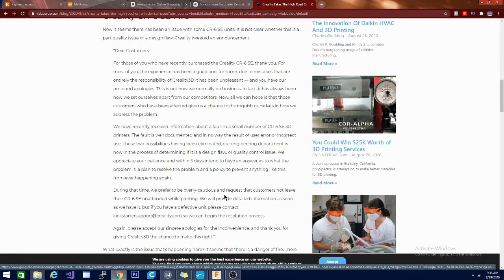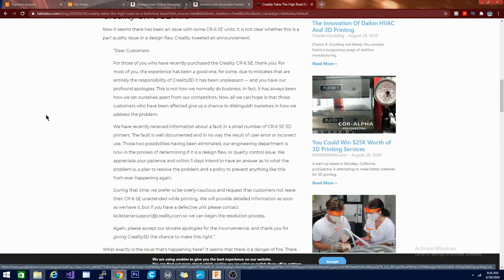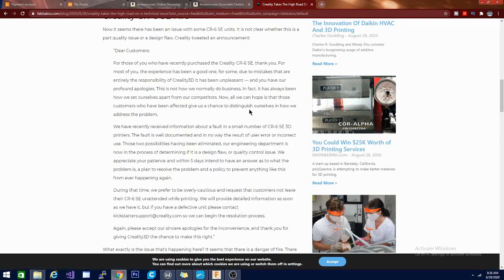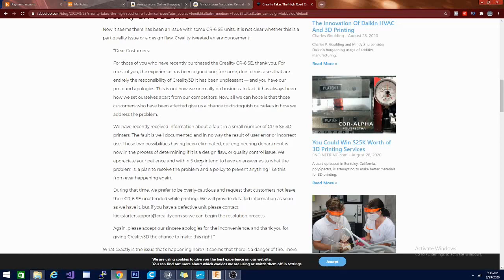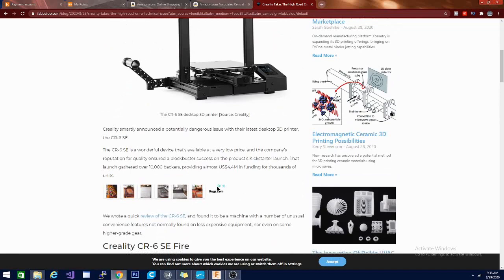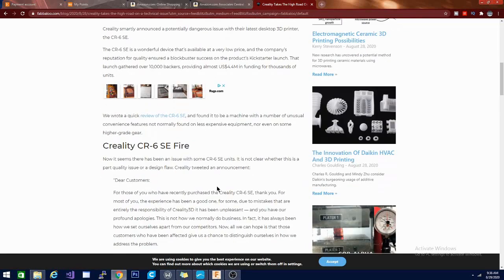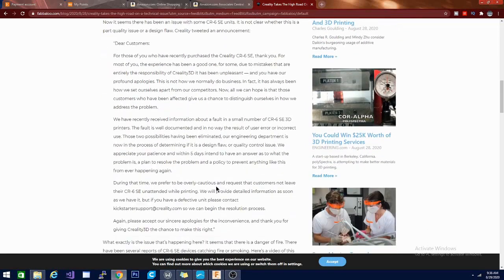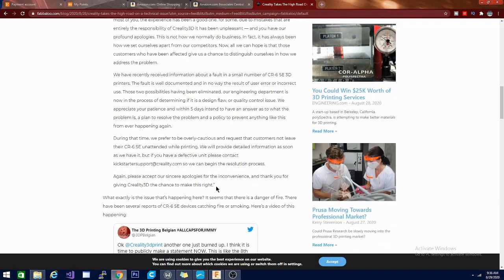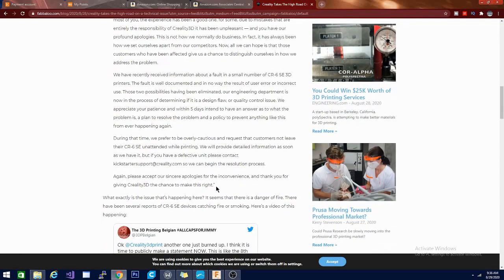Dear Customers, for those of you who have recently purchased a Creality CR-6 SE, thank you. There's a lot of blah blah blah and you have our profound apologies. This is not how we normally do business. In fact, this has always been how we set ourselves apart from our competitors. Now I assume that they're talking about ANET here because the problem that they're having is the machine actually catching on fire.